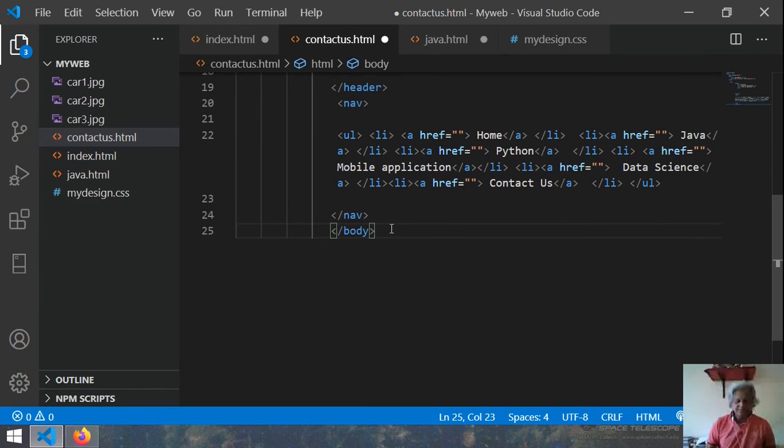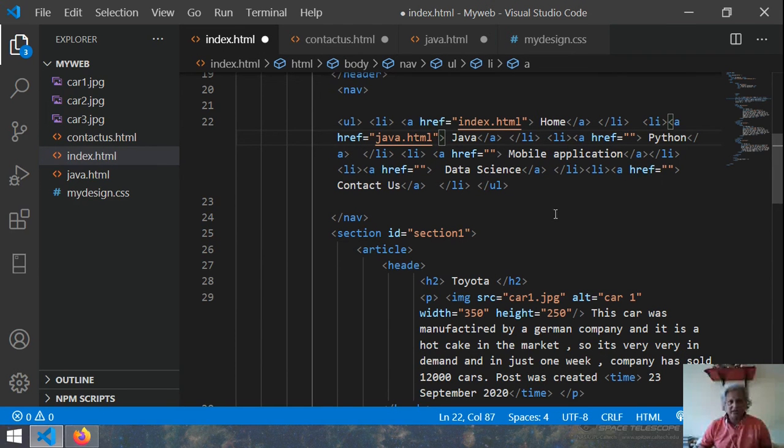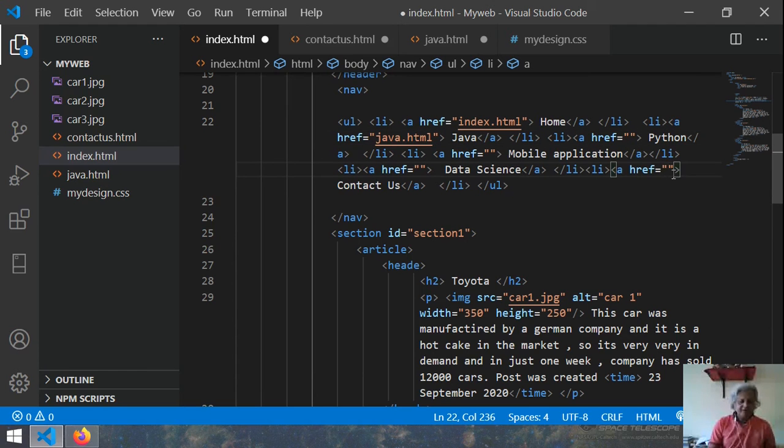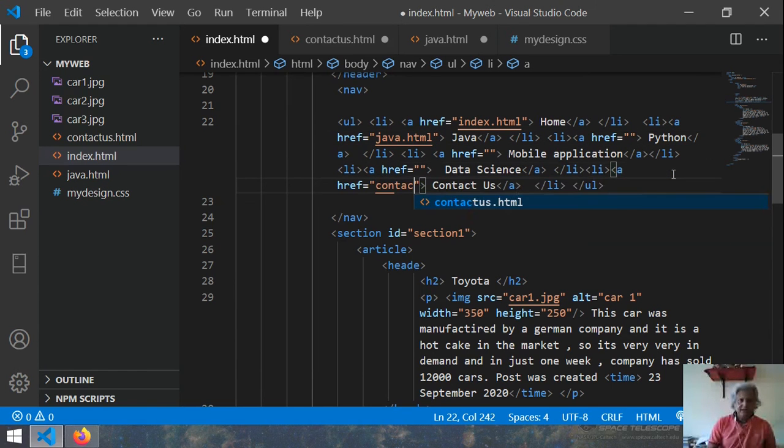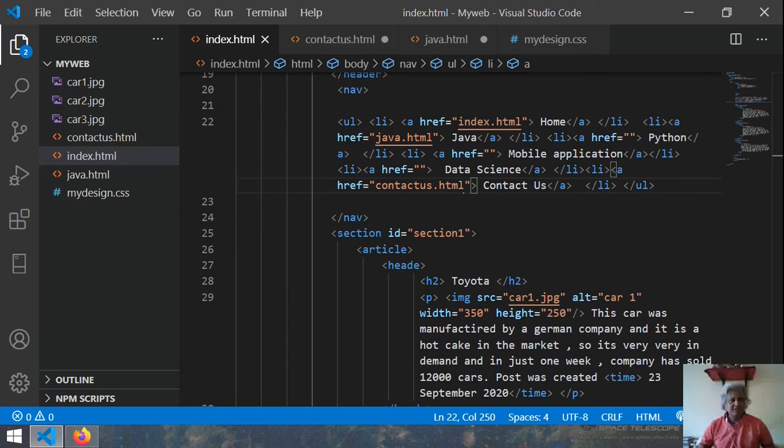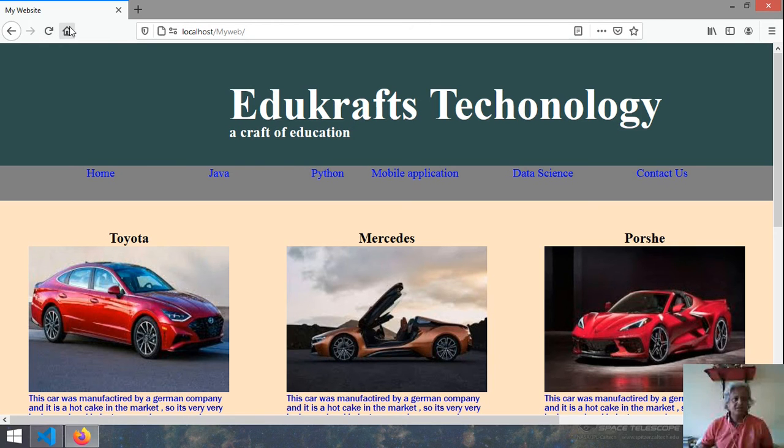So this is my new file. Let me close the body and let me close the HTML. Go back in the index.html and there you see that you have got your contact us here. Then here I write contact us.html. Now ctrl s and let me refresh it.